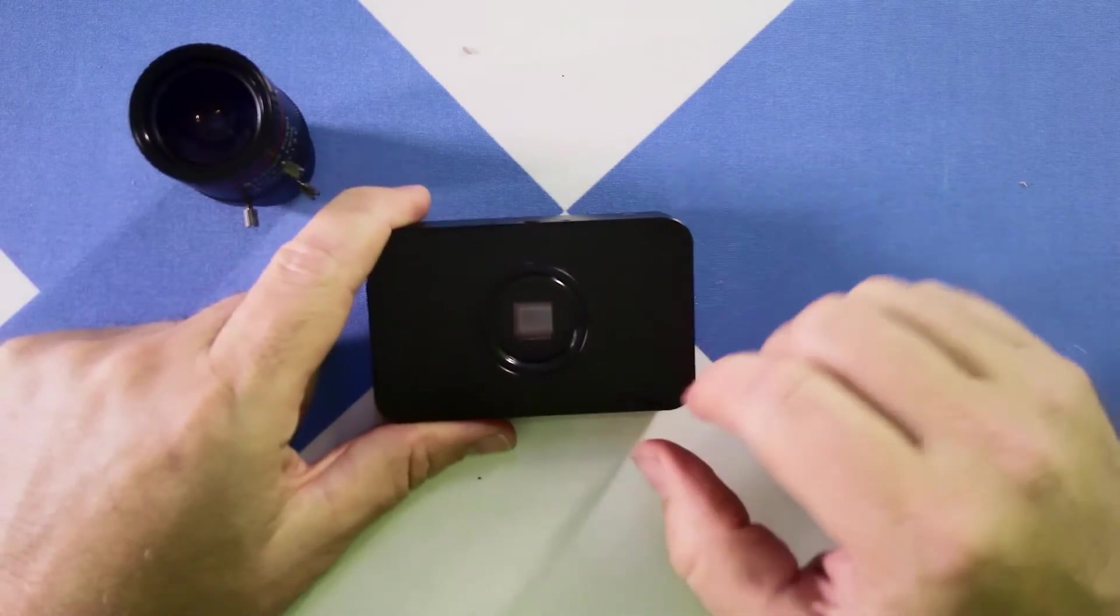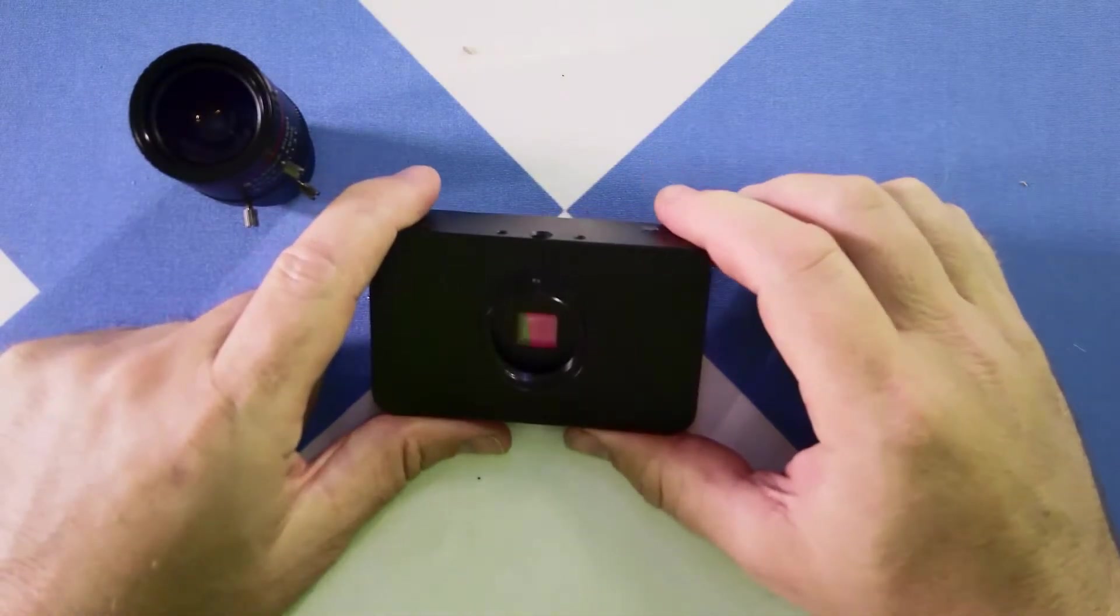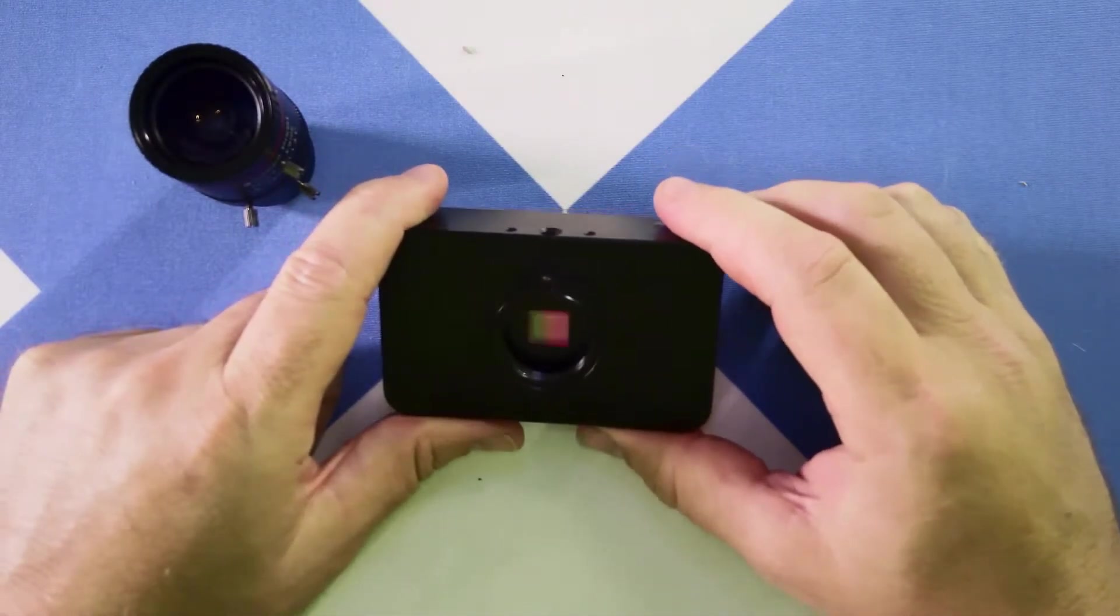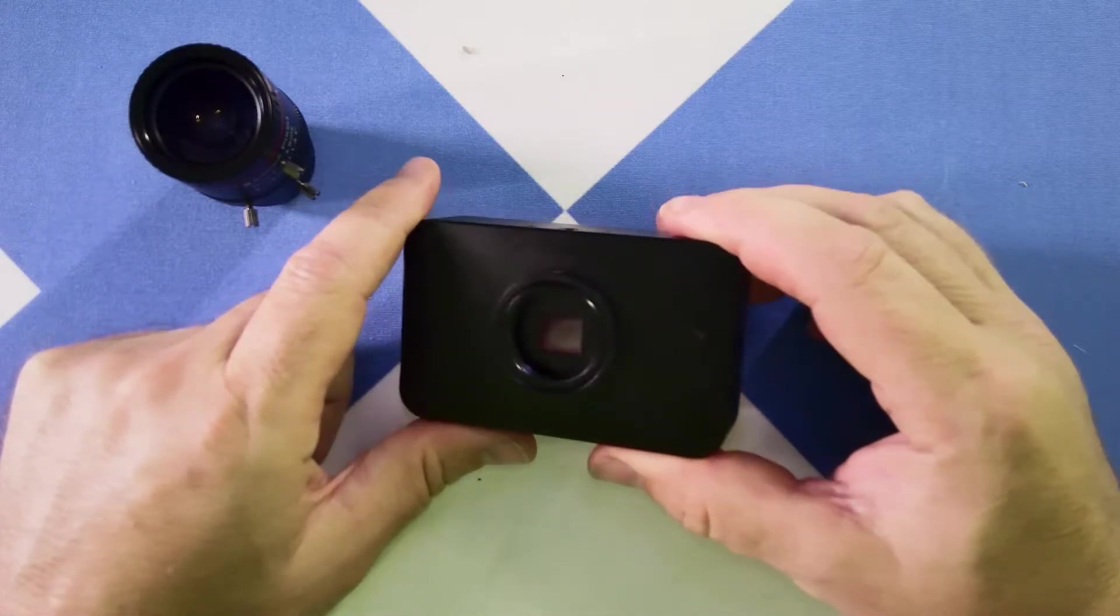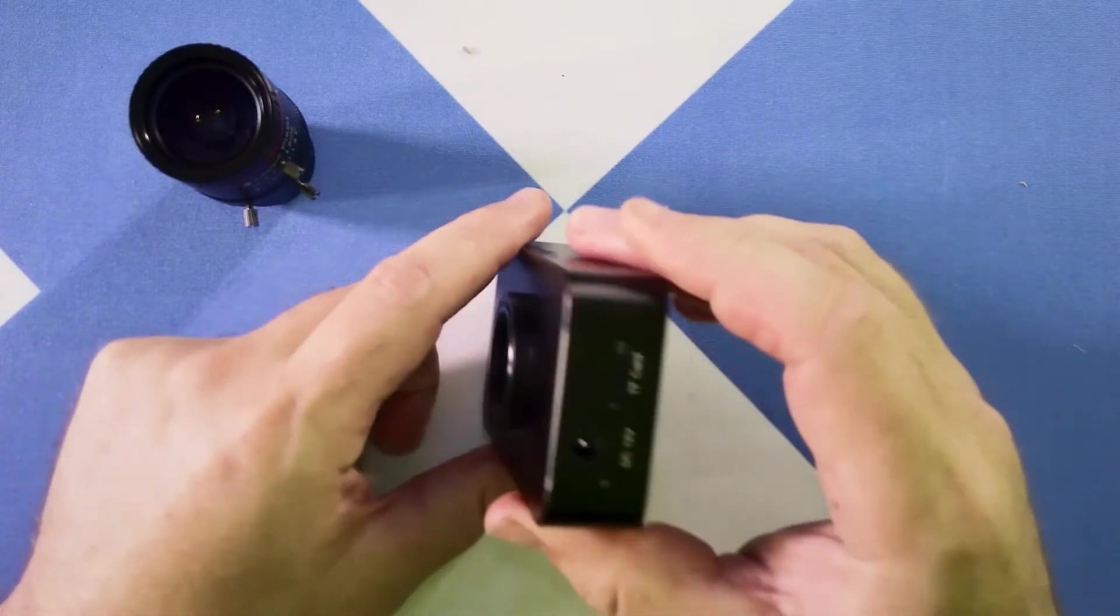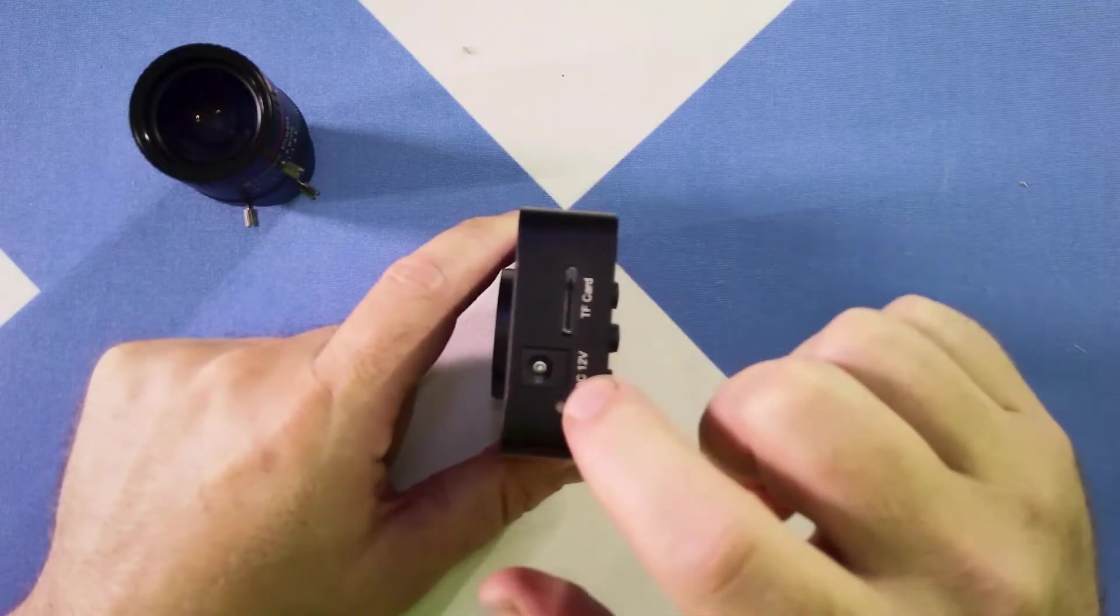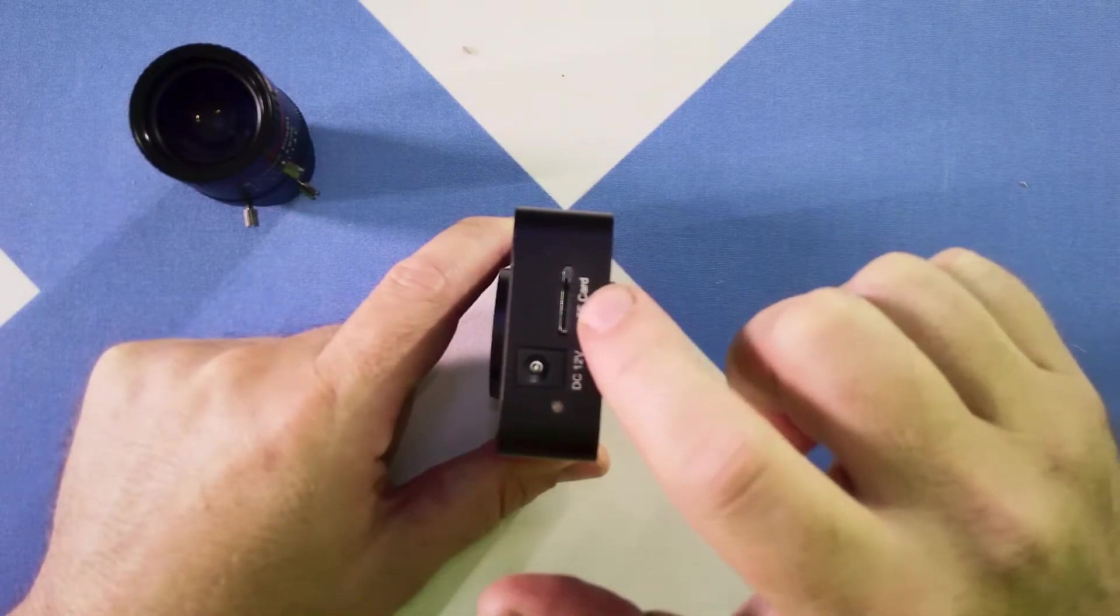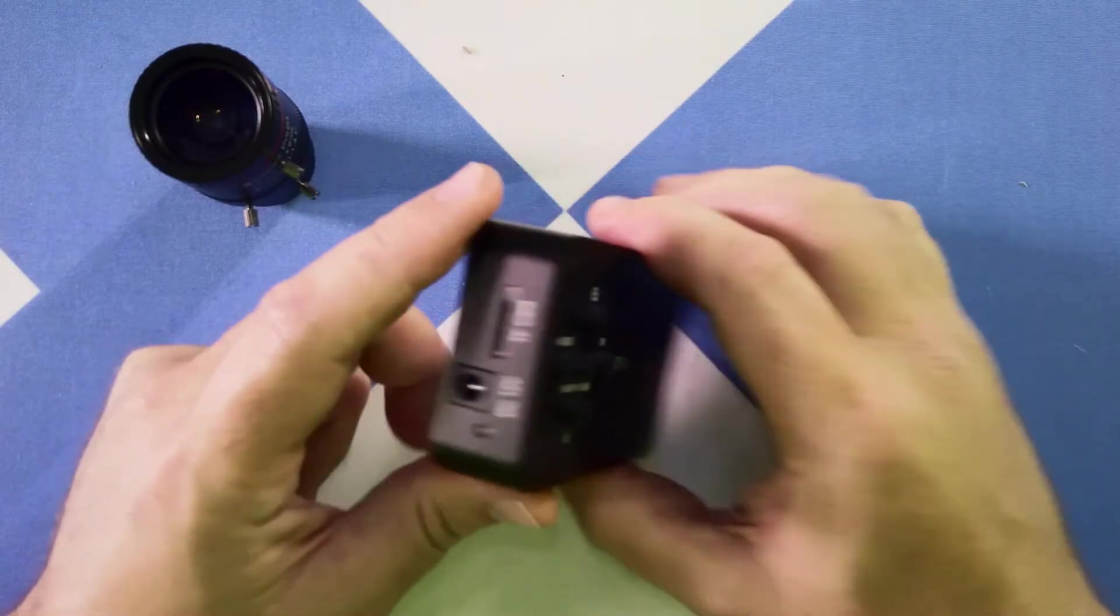So I've taken the lens off, and right off the bat you can see the 1 over 2.3 inch Sony Exmor sensor on it, so it's got a nice sensor on it. On the side here we have 12-volt power and a slot for a TF card for internal recording.